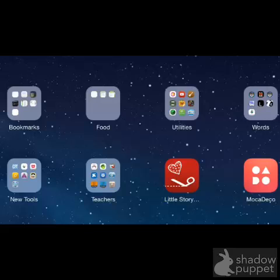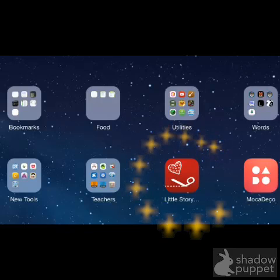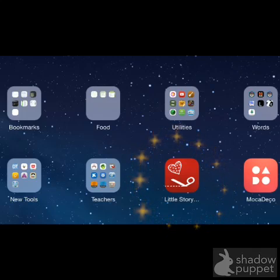I'd like to show you how to use this cute little app called Little Storybook Maker. It's completely free, has no in-app purchases and no advertising.